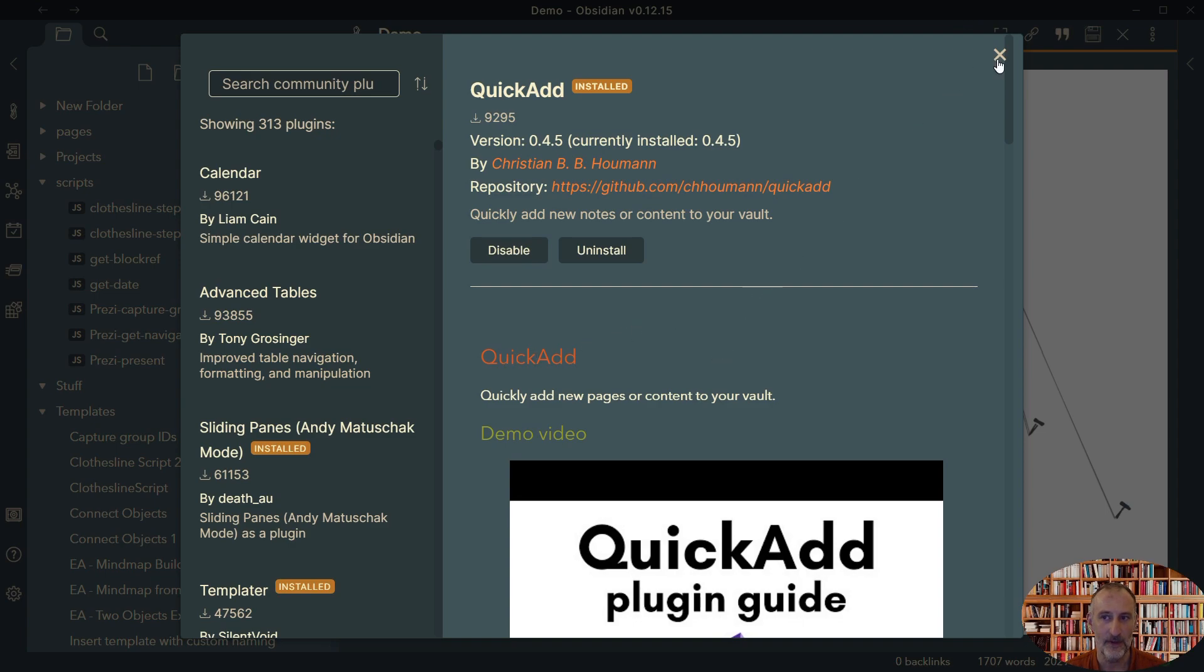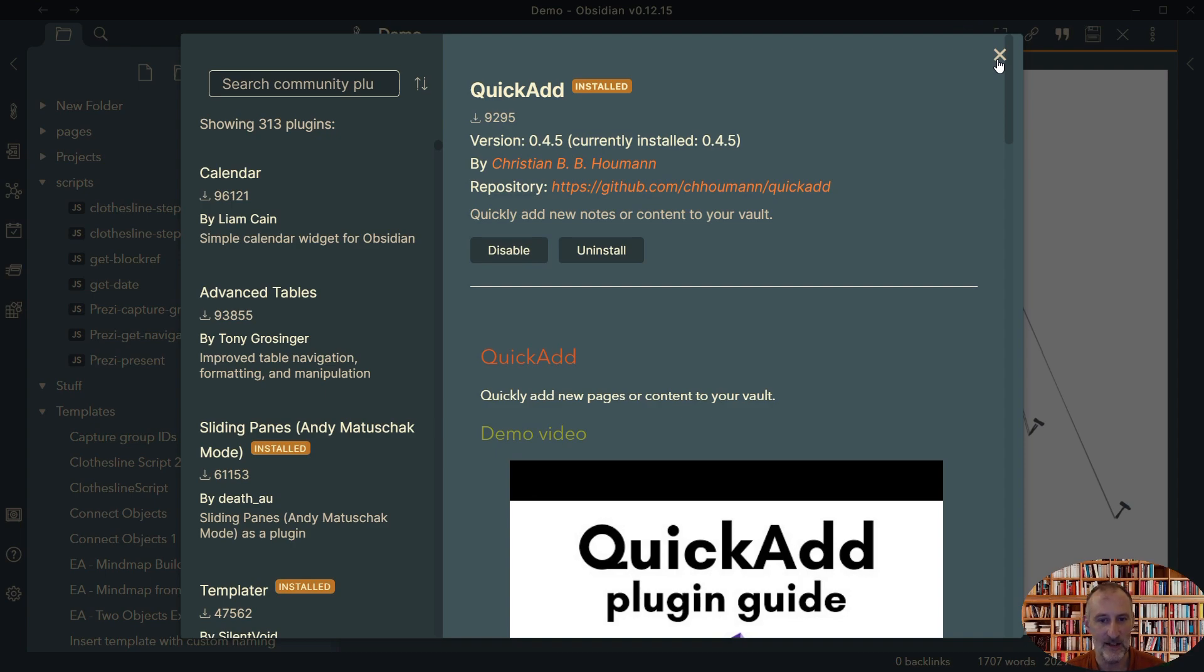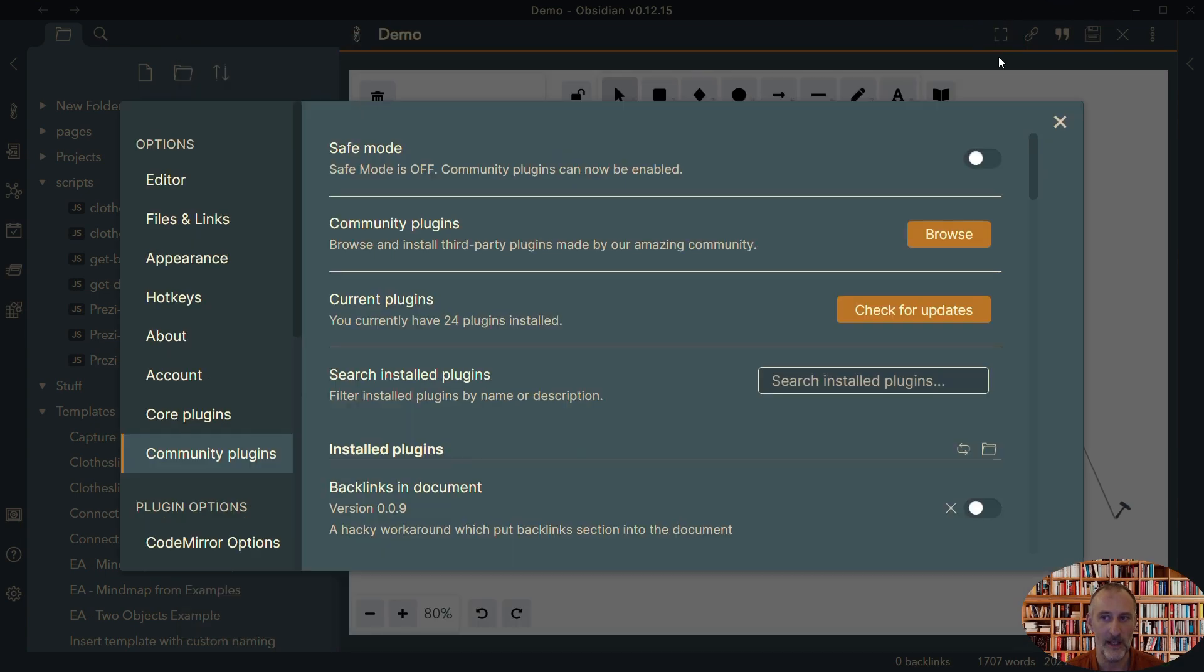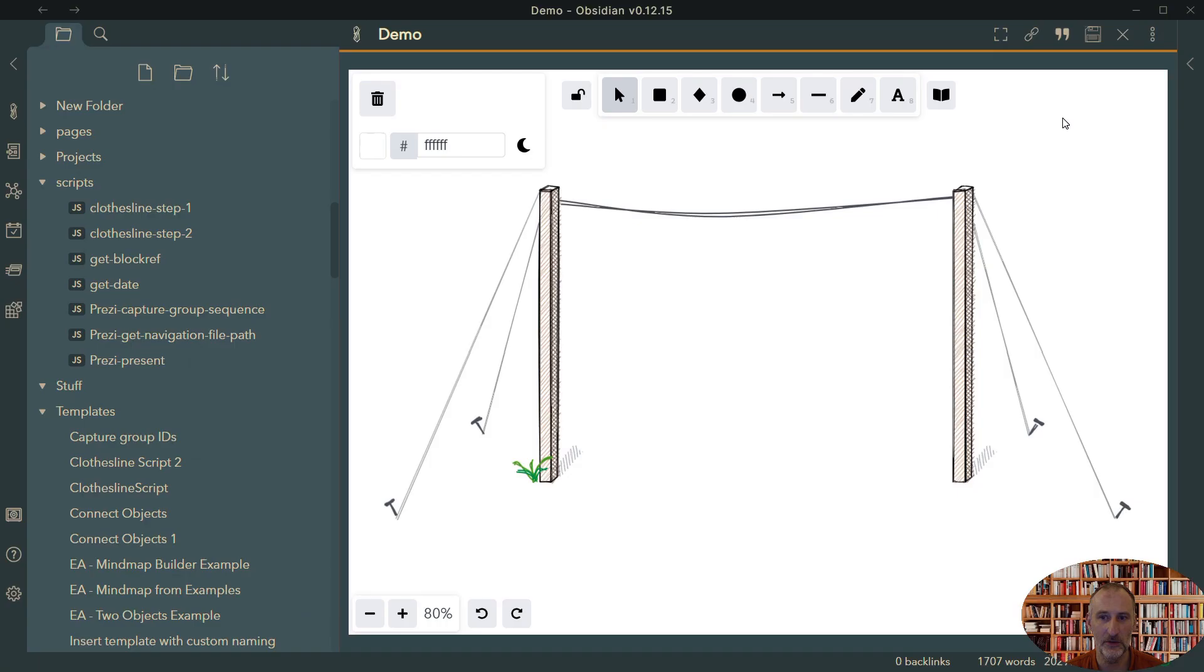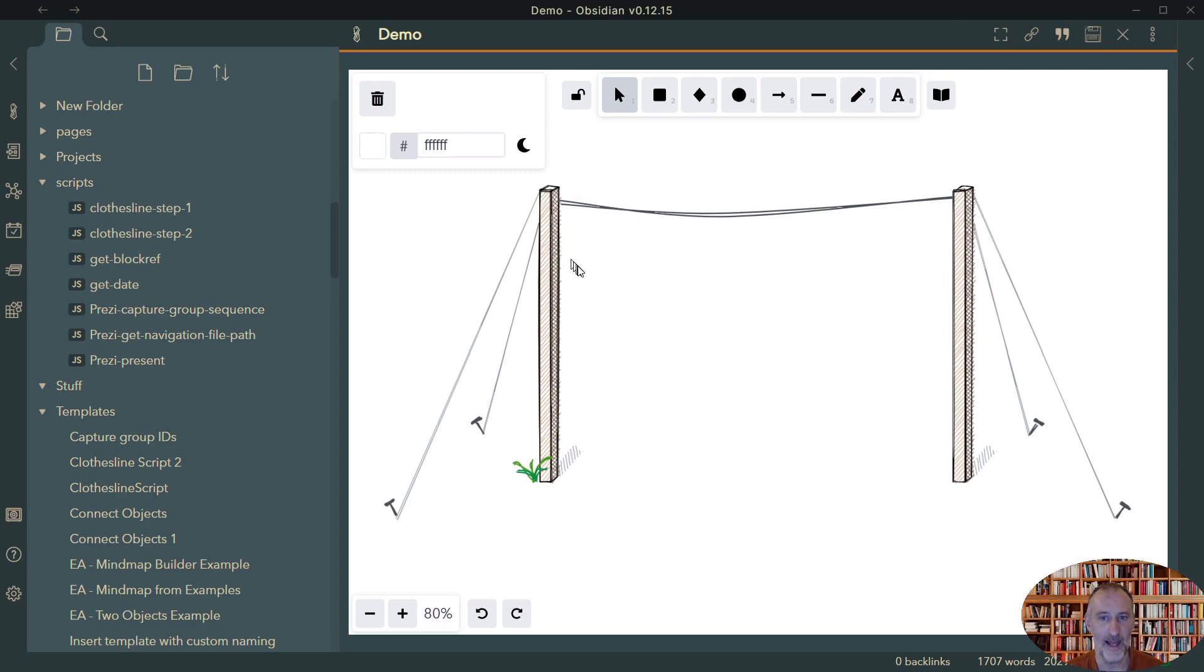The difference between QuickAdd and Templater is that QuickAdd allows you to run the scripts when the Excalidraw view is active. And this creates the opportunity to create macros that run on the Excalidraw view. So what I want to do in today's video is to have my drawing open, have a keyboard combination to add a card to this drawing.